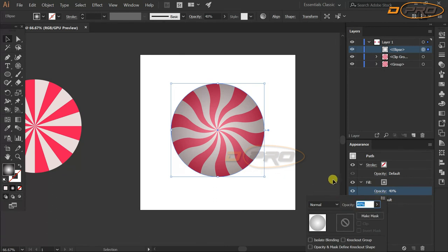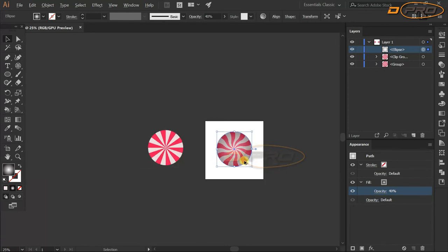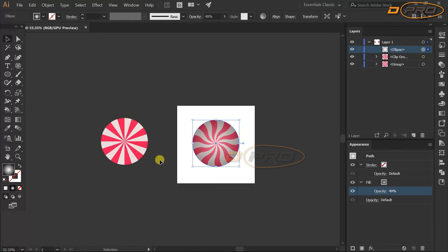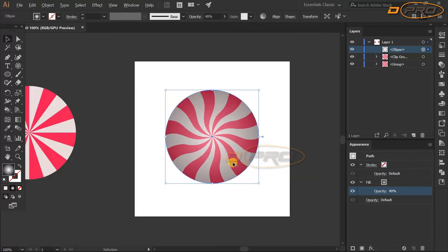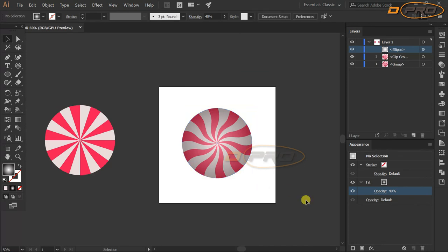You can see the difference — without the shadow it looks flat, but now it looks much more realistic. This is our finished awesome strawberry candy. Thanks for watching and have a good day — see you in the next video!